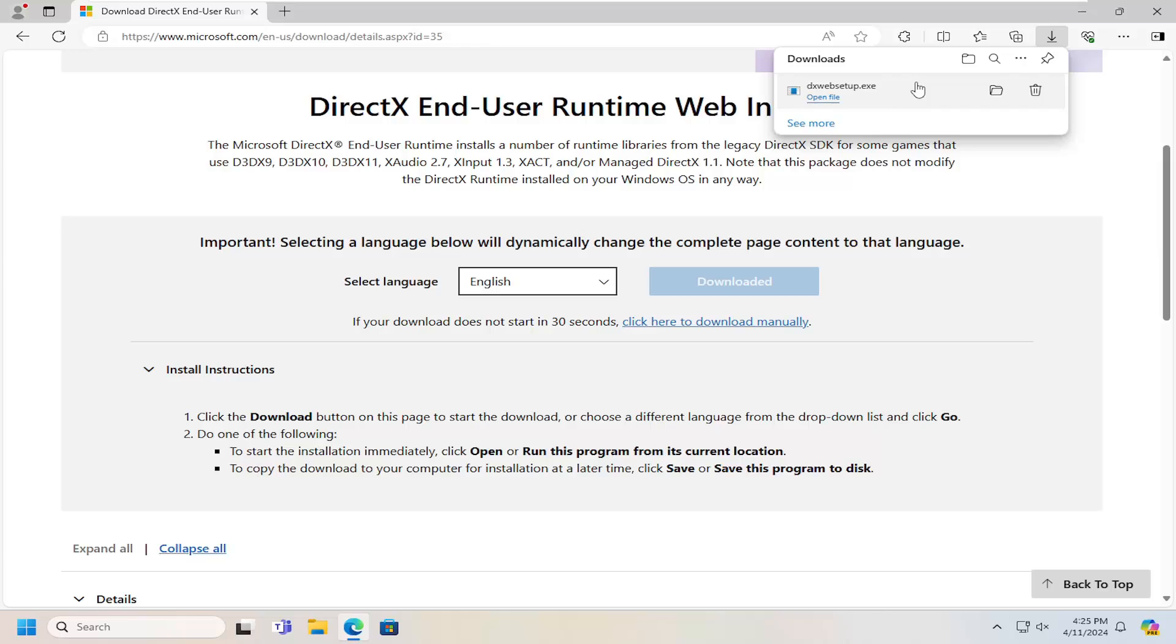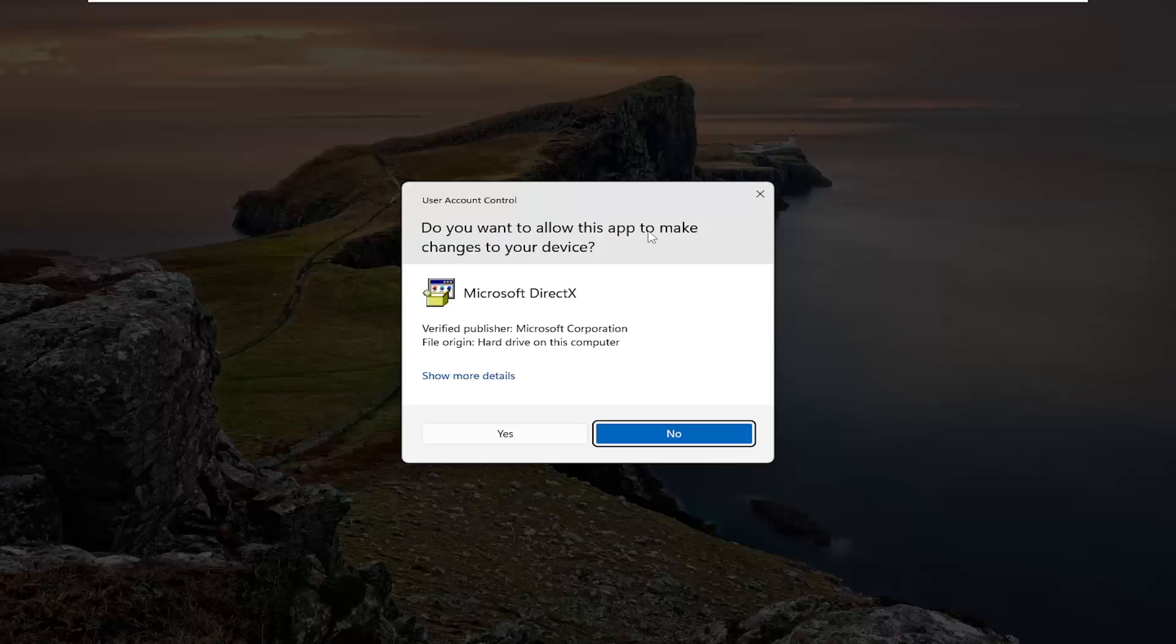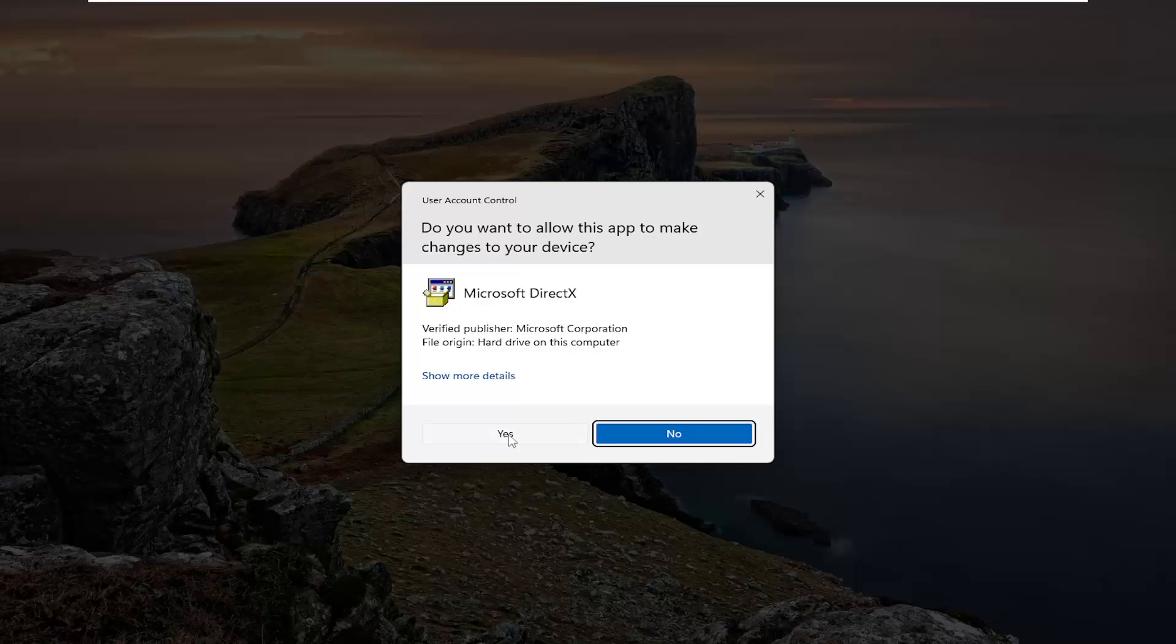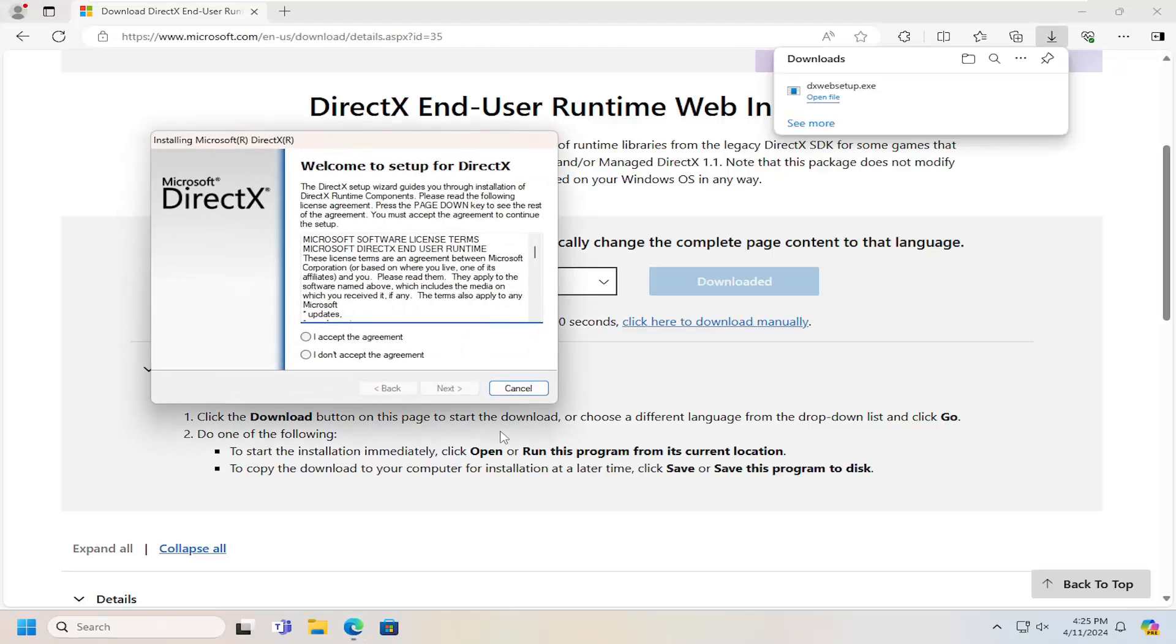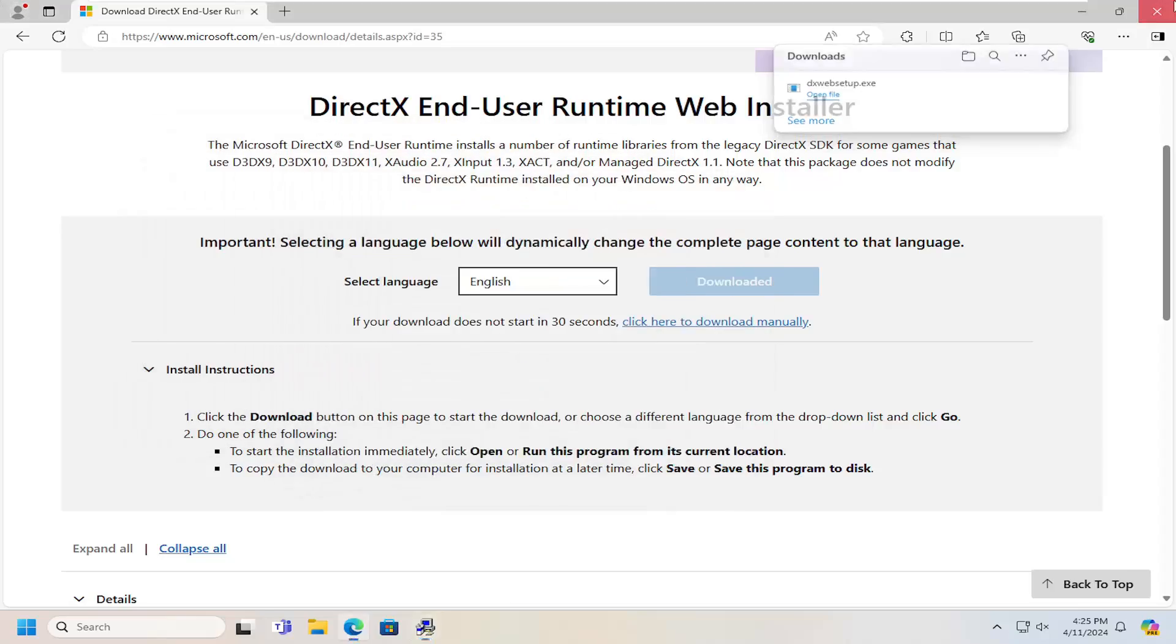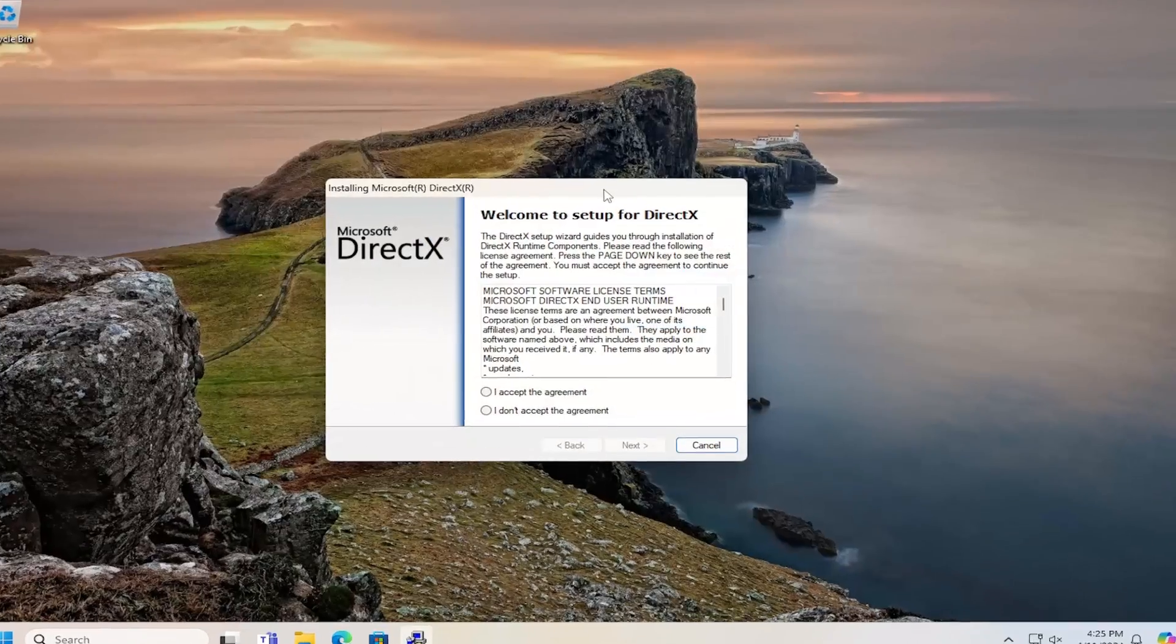Once it's downloaded, go ahead and open it up to run it. It should be a verified publisher from the Microsoft Corporation, so make sure that is the case in your situation as well. Then select next or yes, and we're going to close out the web browser at this time.